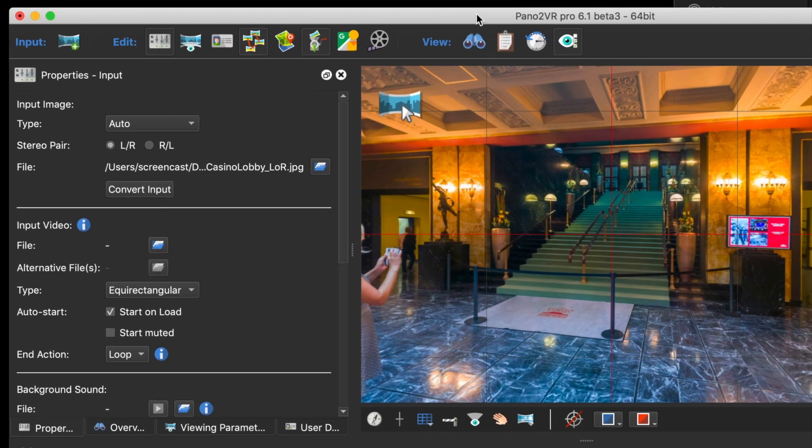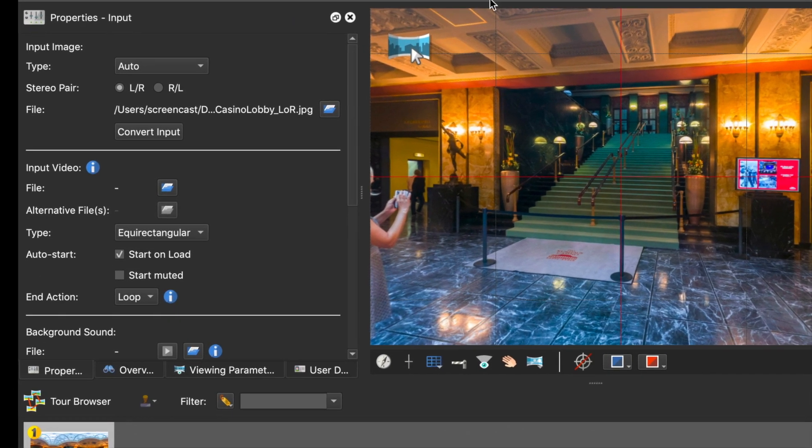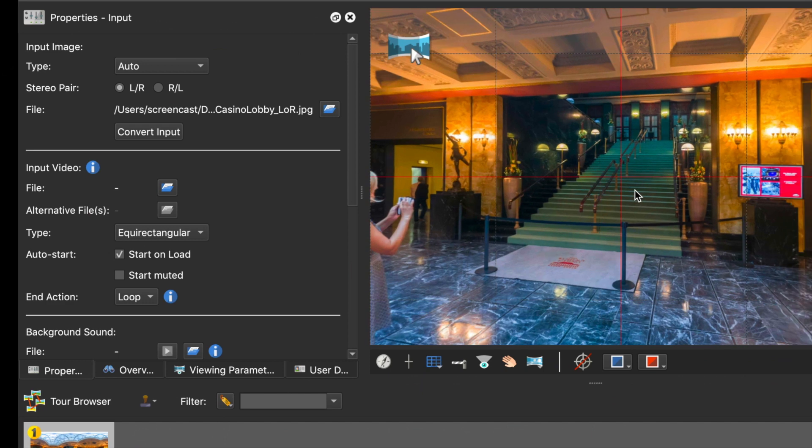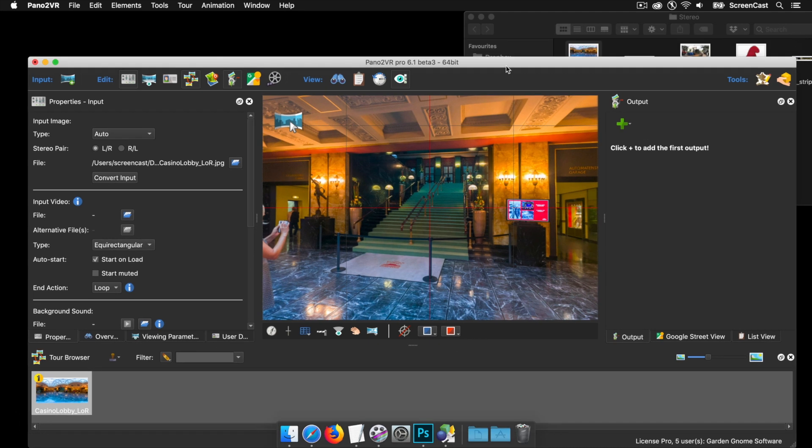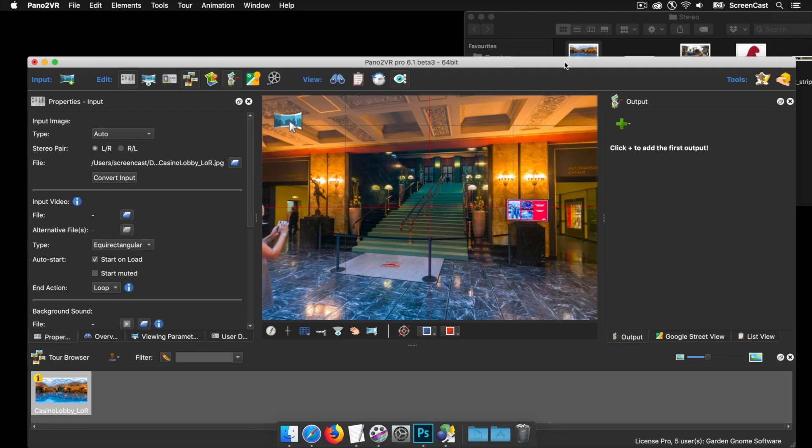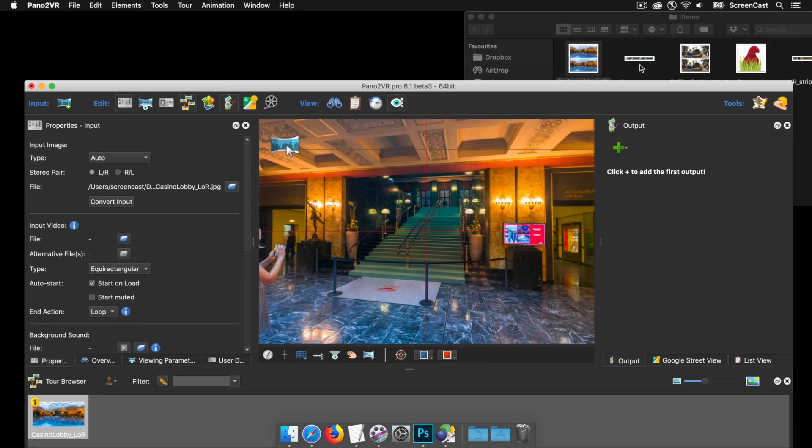As soon as the image is loaded, you'll see that Pano2VR has detected it's a stereo pair. This happens to be a left over right image, so we're seeing the right hand side in the viewer. Had this been a right over left, you would just select the radio button, and again, you would see the right hand side in the viewer. That's the equirectangular.